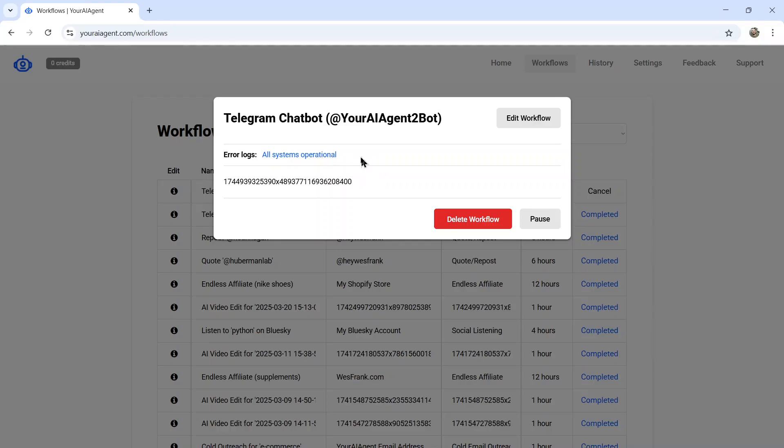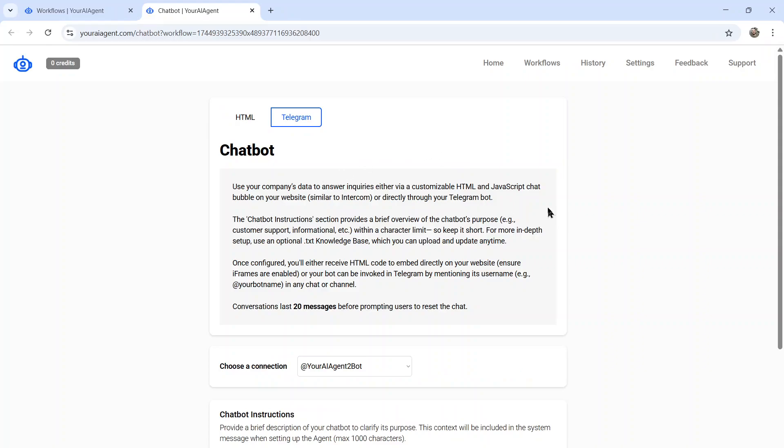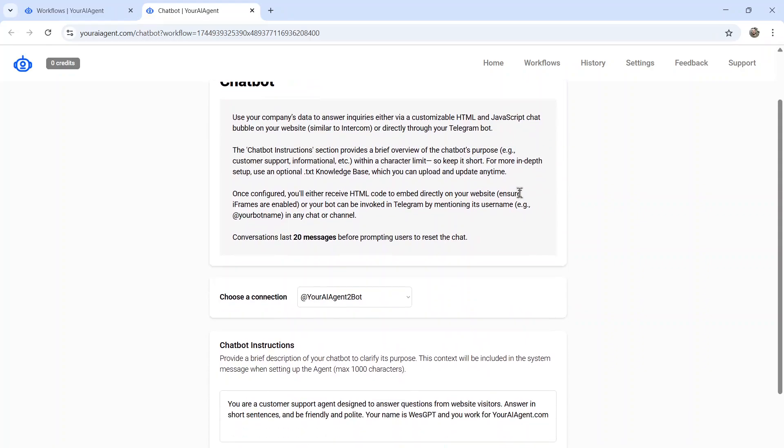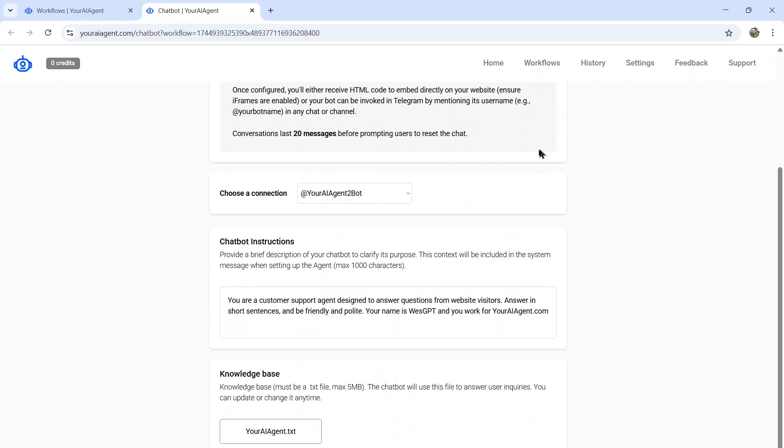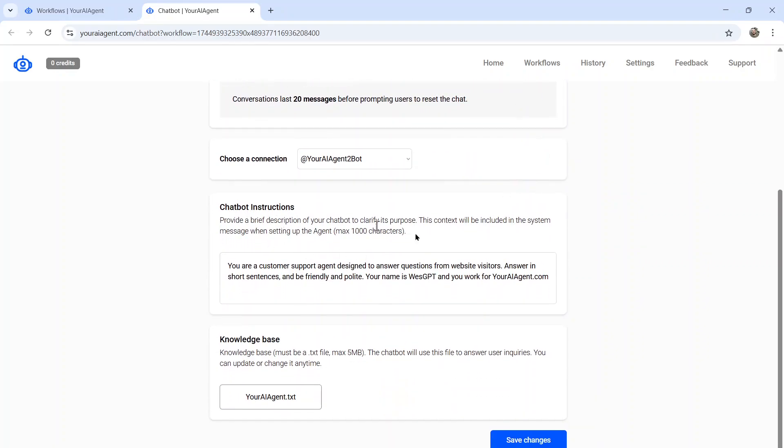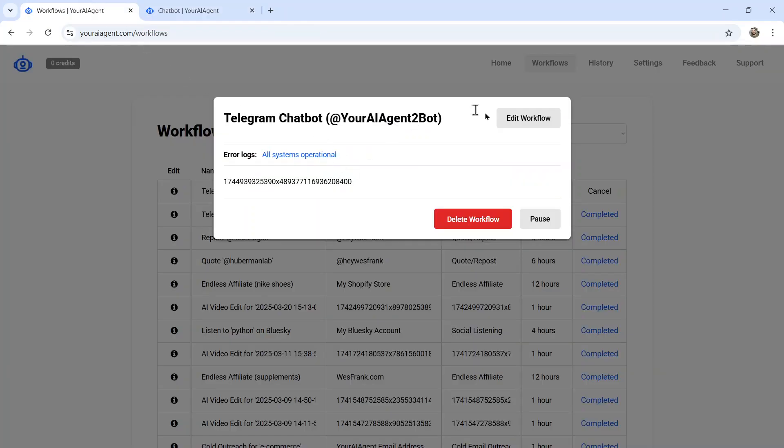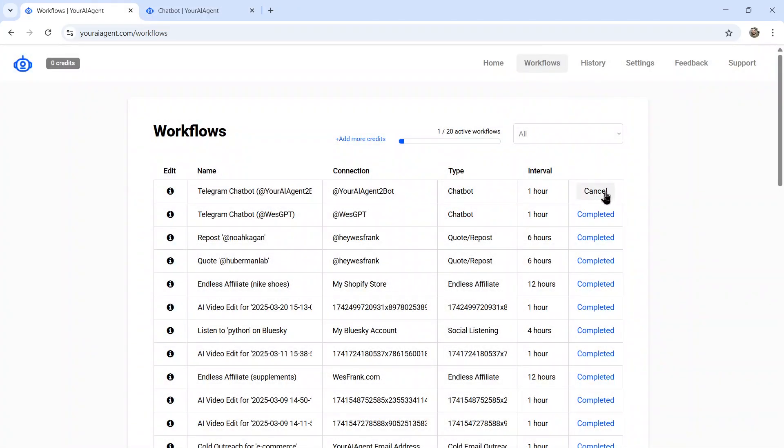I can click edit workflow. Takes me back to that chatbot page where I can change my chatbot instructions or upload a new knowledge base. But as long as it's running right here, I haven't paused, deleted, or canceled this agent. Users can now go into Telegram and call my bot.